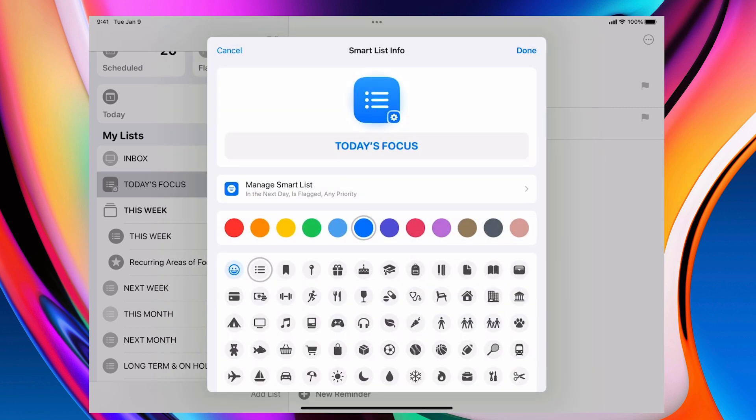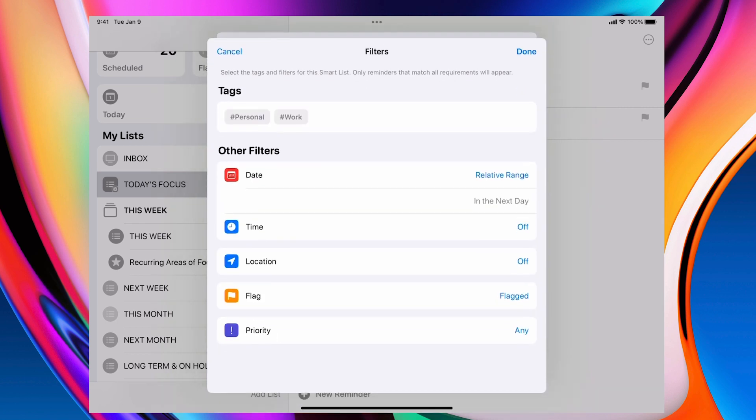And oops, so it has to be flagged. Hence the reason why I'm going to be using flags. Now I could use priority. And what I have done here is it's not off, it's any.